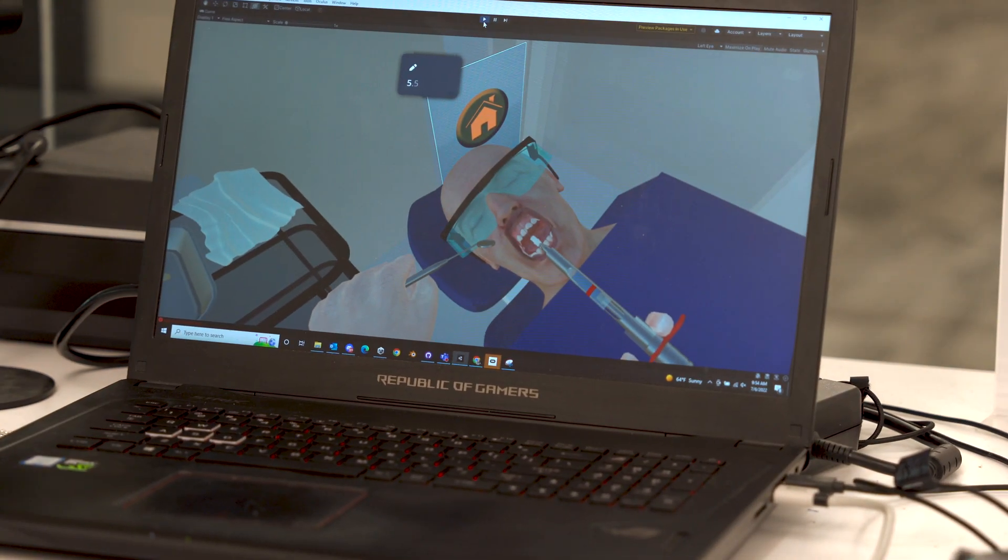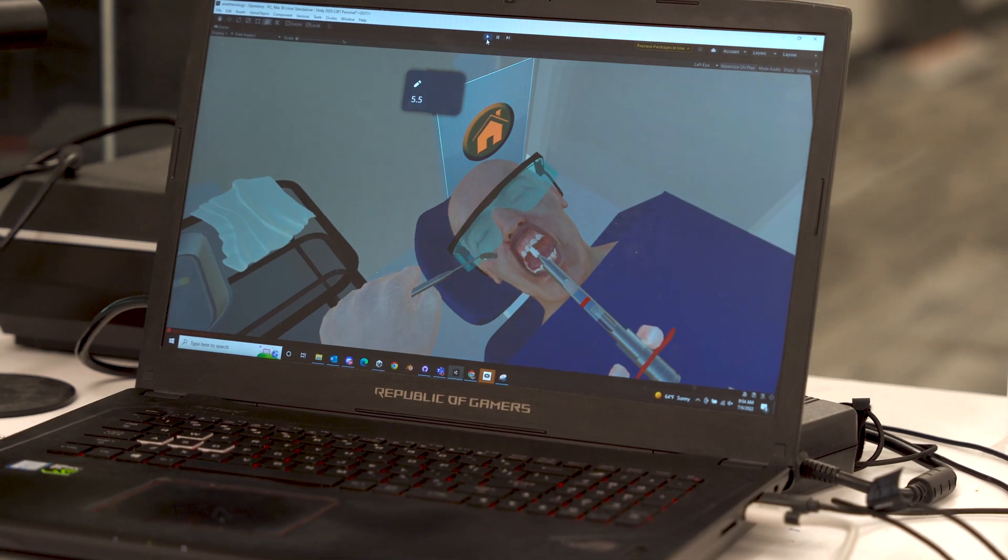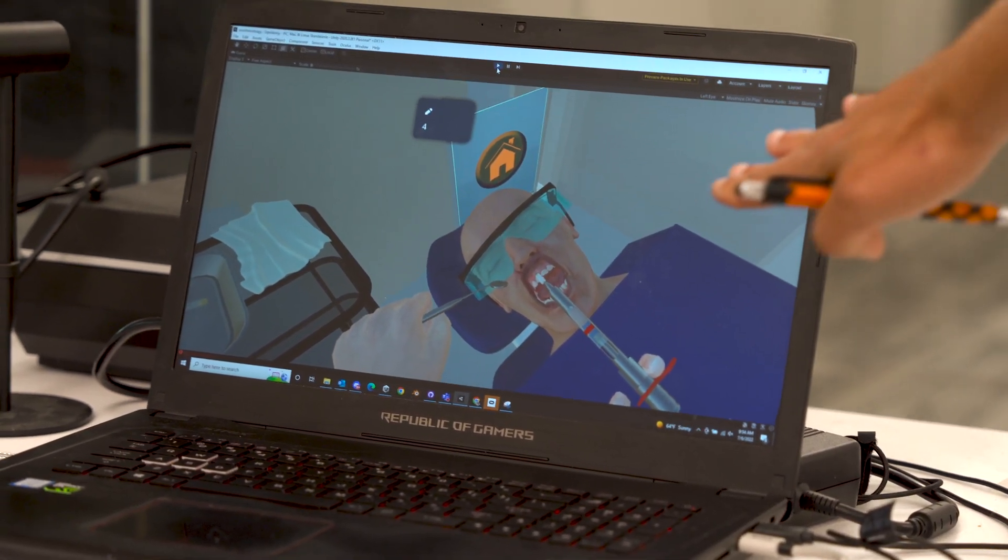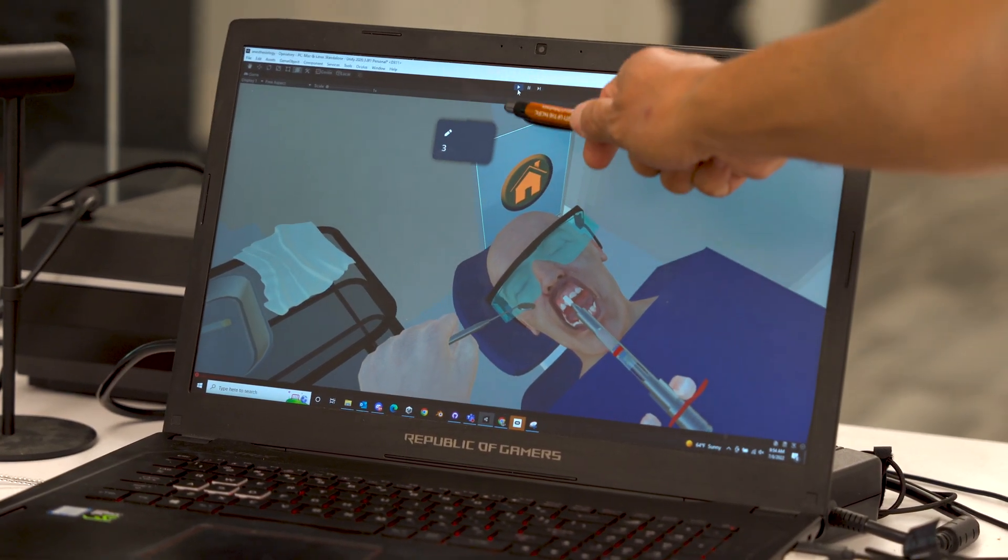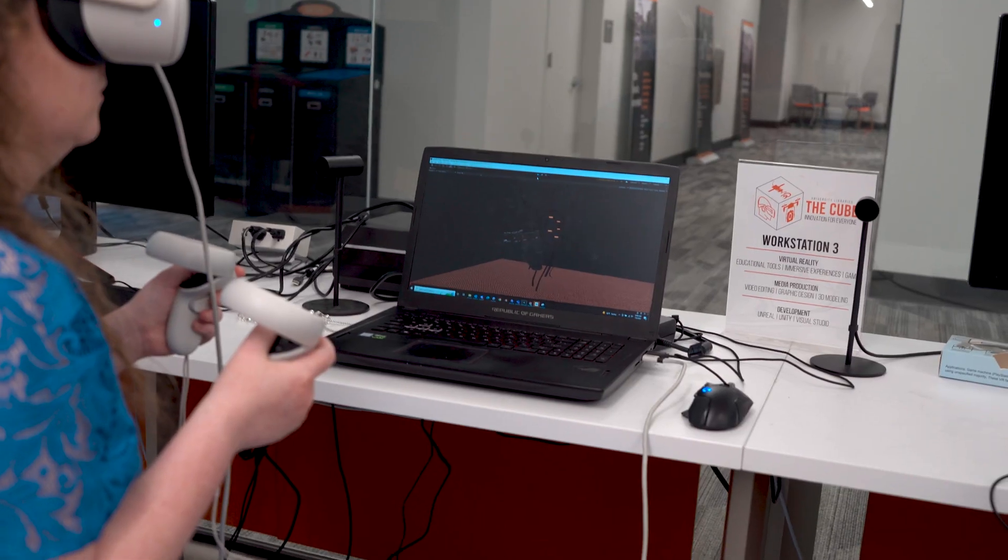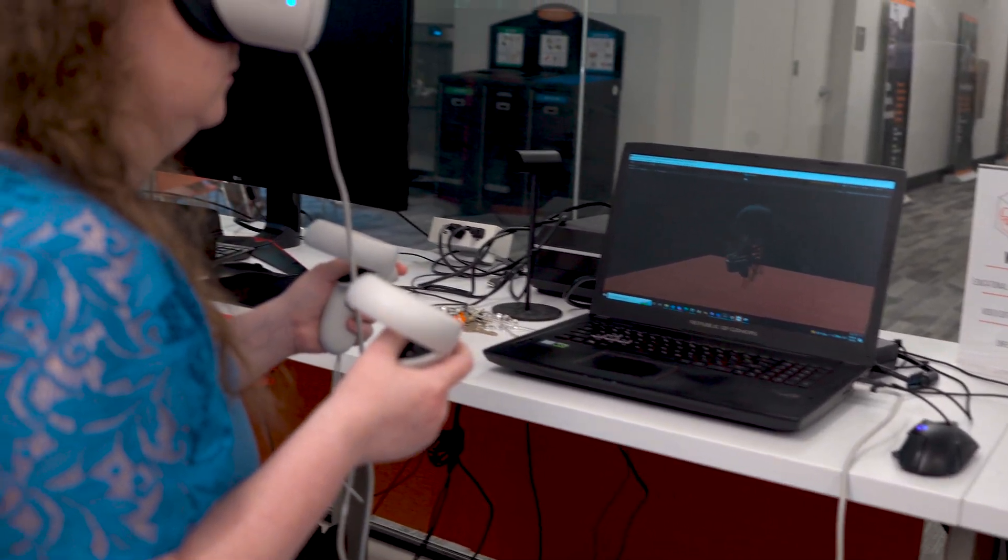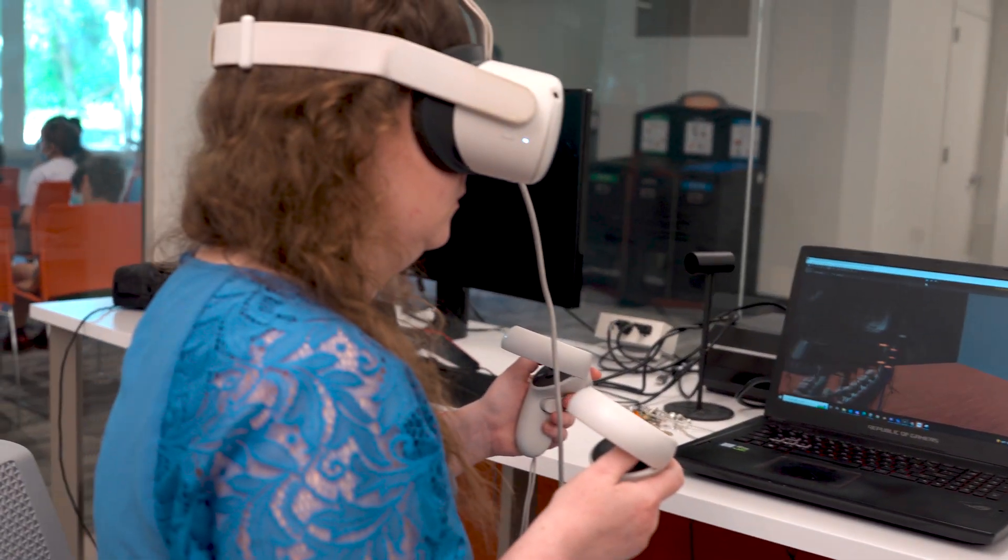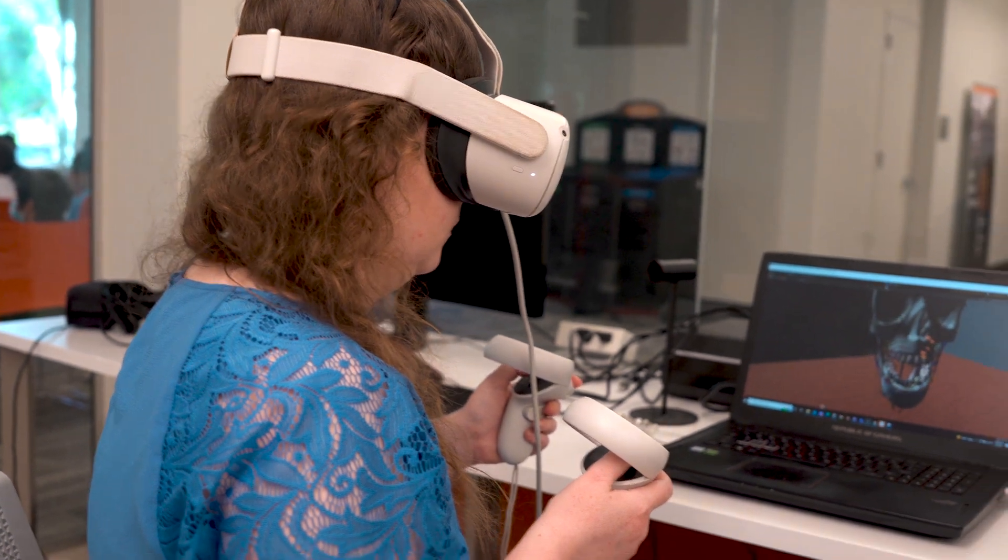Students can practice delivering local anesthesia with this program. We're measuring the depth right here. Assistant Professor Mustafa Radeff is designing the application which allows students to virtually pick up medical equipment and use it on a patient.